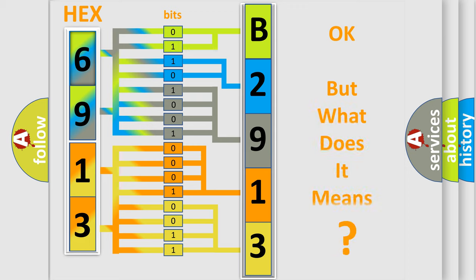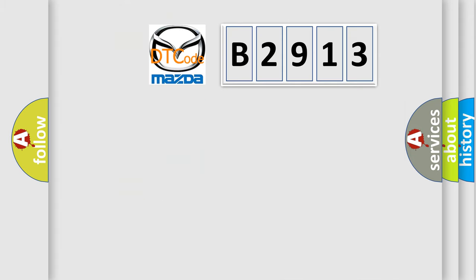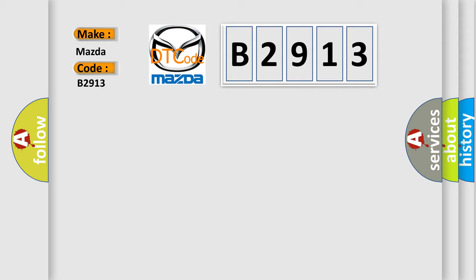We now know in what way the diagnostic tool translates the received information into a more comprehensible format. The number itself does not make sense to us if we cannot assign information about what it actually expresses. So, what does the diagnostic trouble code B2913 interpret specifically for Mazda car manufacturers?